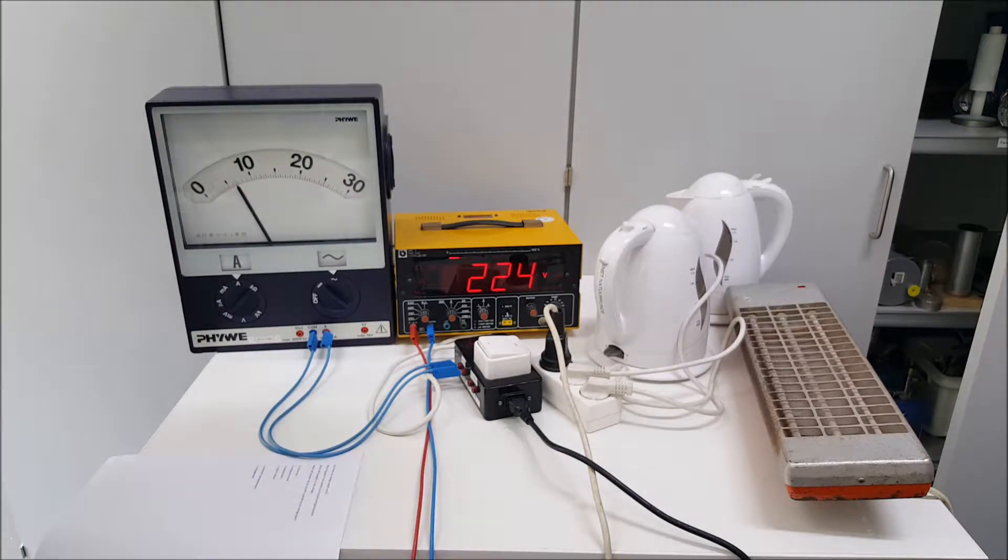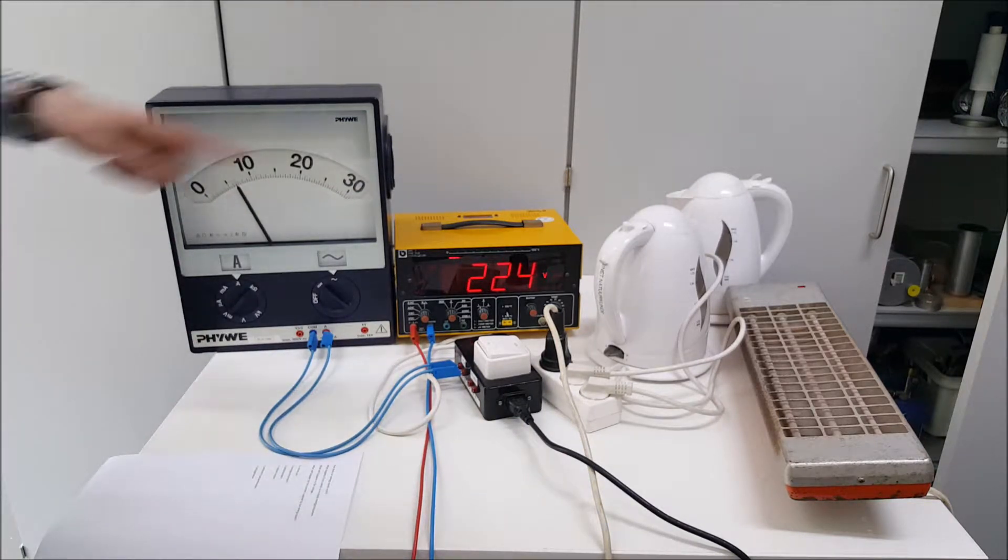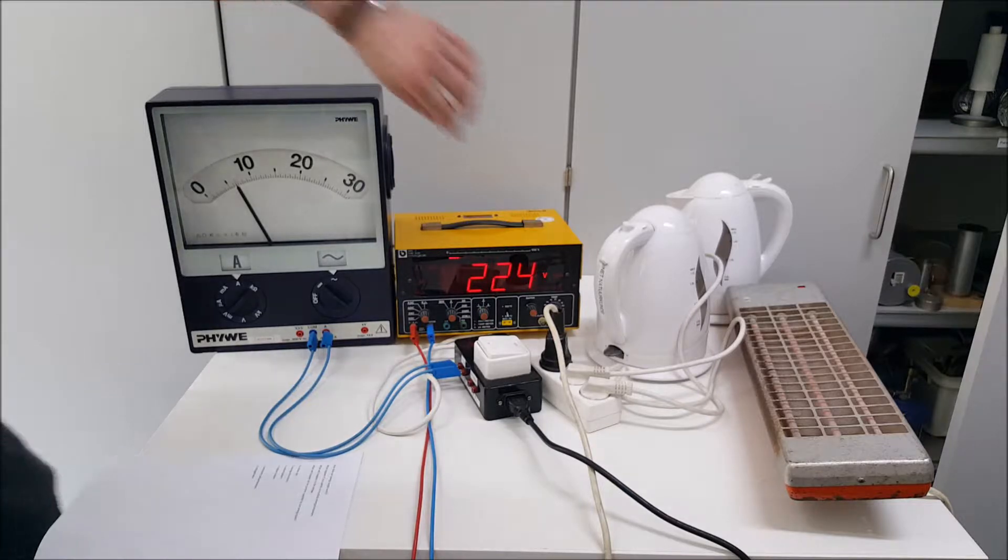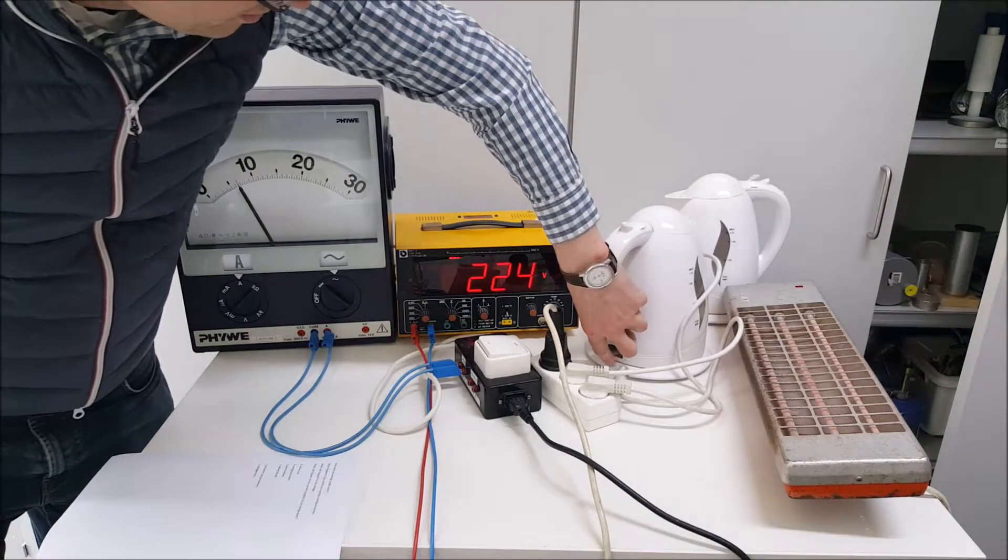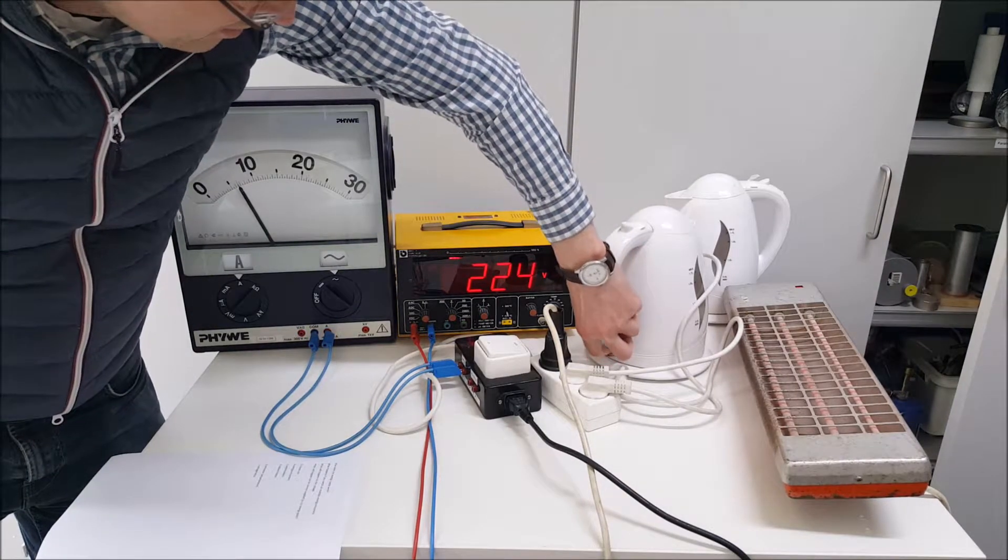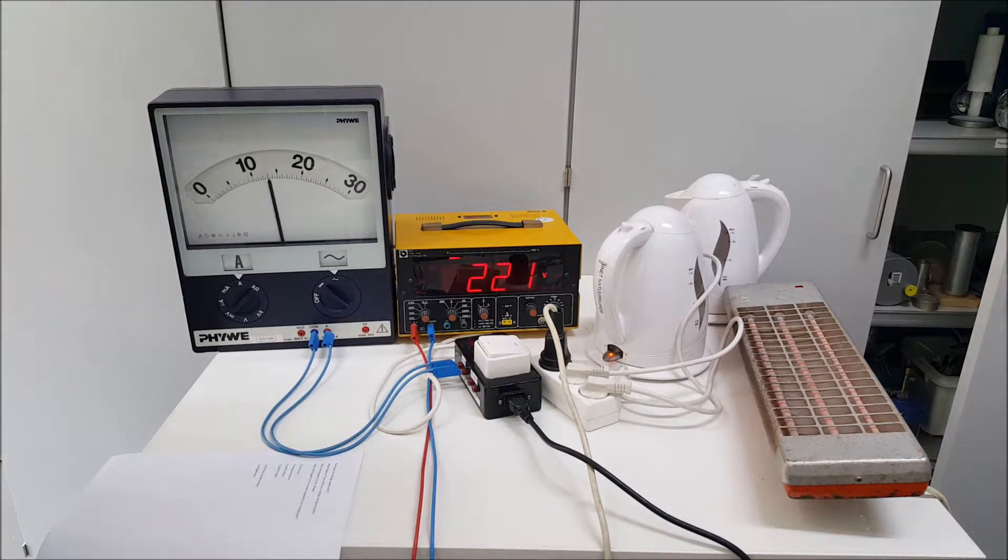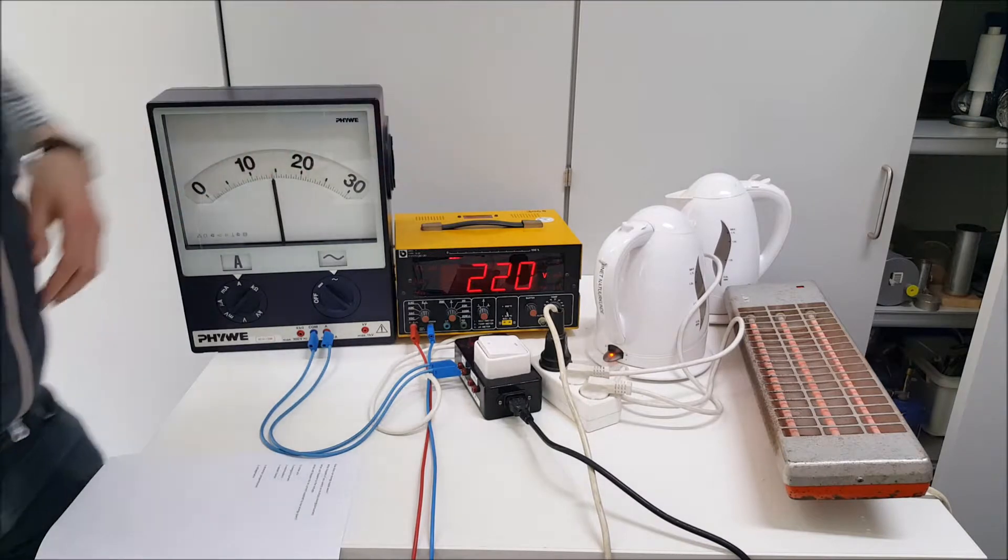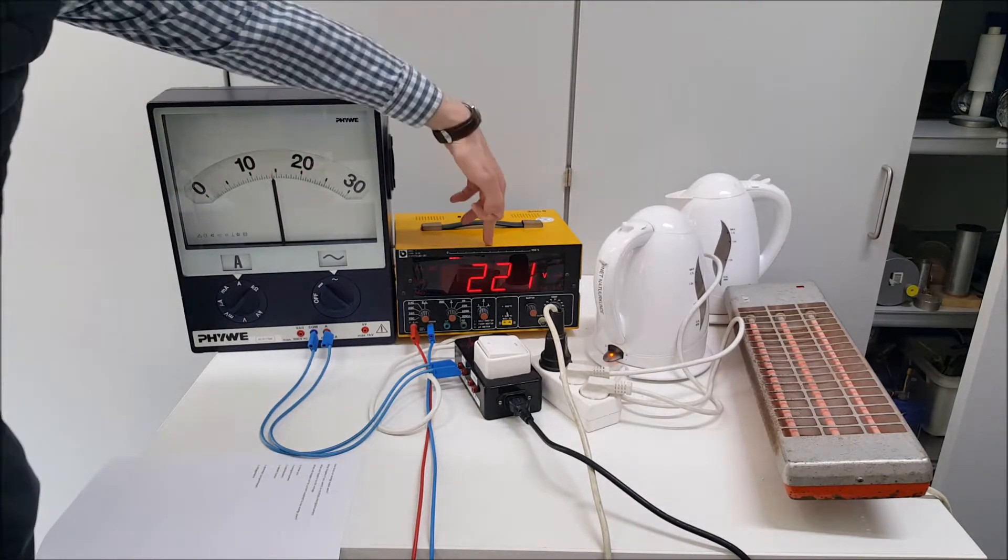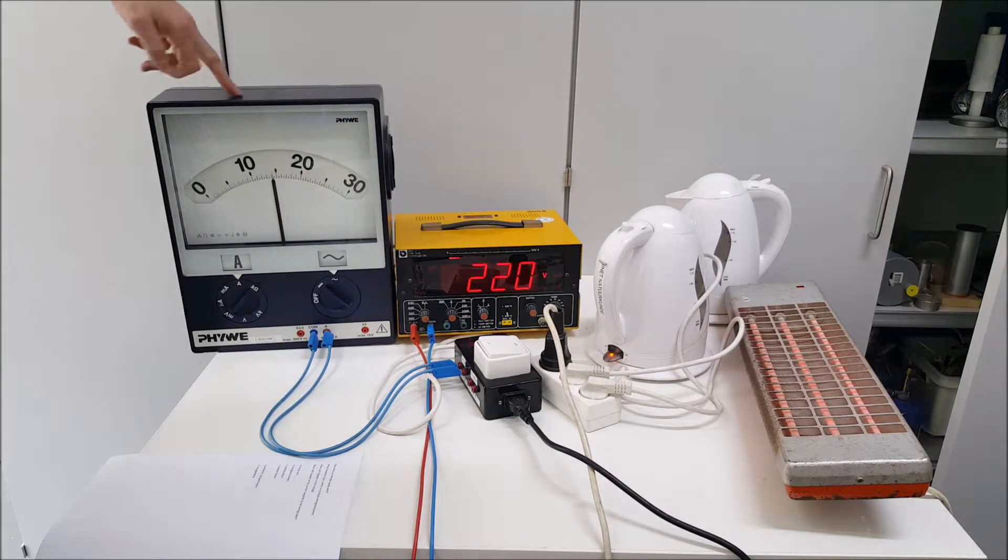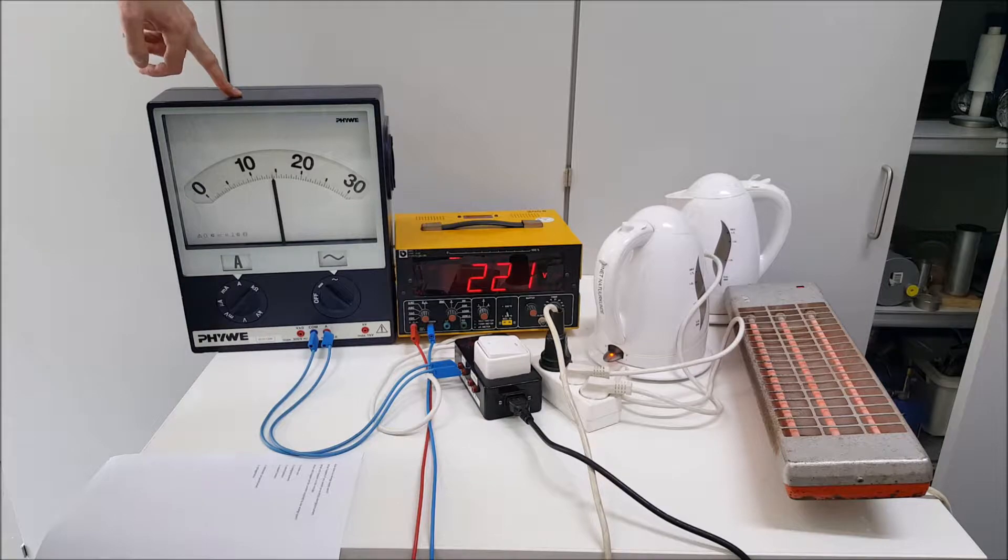So now I'm going to switch on the water cookers one by one. Let's see what happens. That's one water cooker. As you could see the voltage went down a little bit and the current went up quite a lot.